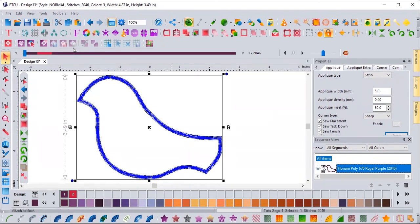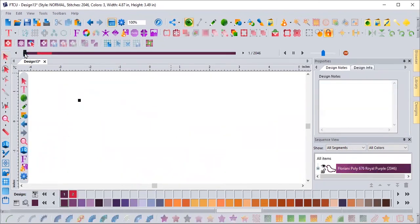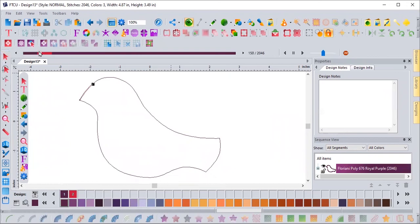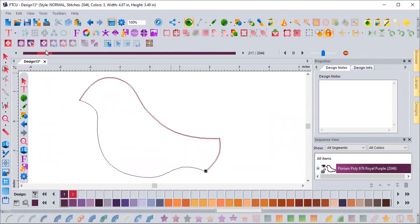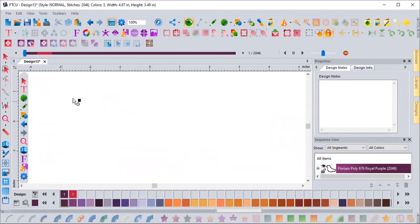So when we do our appliqué and we pre-cut it, if I go to my slow redraw and I draw, there's my placement. I don't need this second tack down line to trim my fabric because I've already pre-cut it. So let's get rid of that.